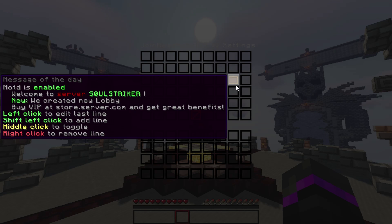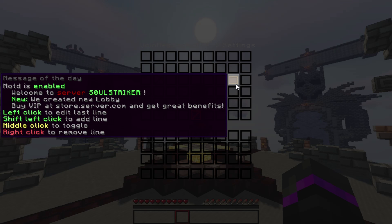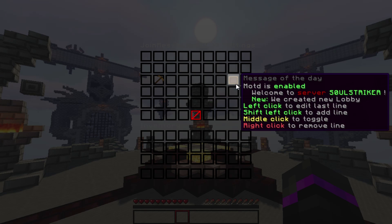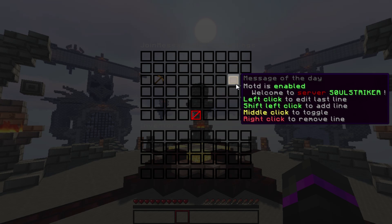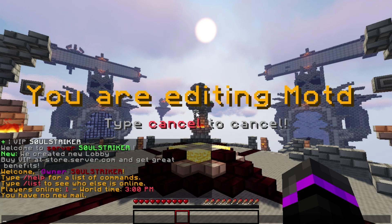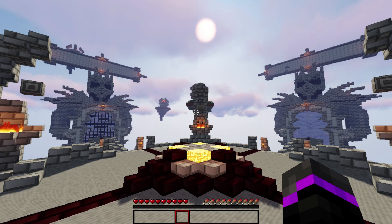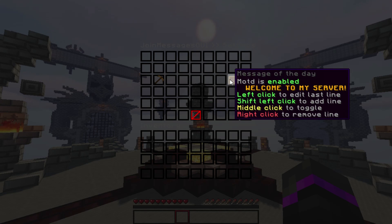We have the message of the day. You can left-click to edit the last line, shift-left-click, middle-click, or right-click to remove lines. I'm going to remove every single line except for the first one by right-clicking them. Now I want to edit the last line, so I'll type: 'Welcome to my server.'